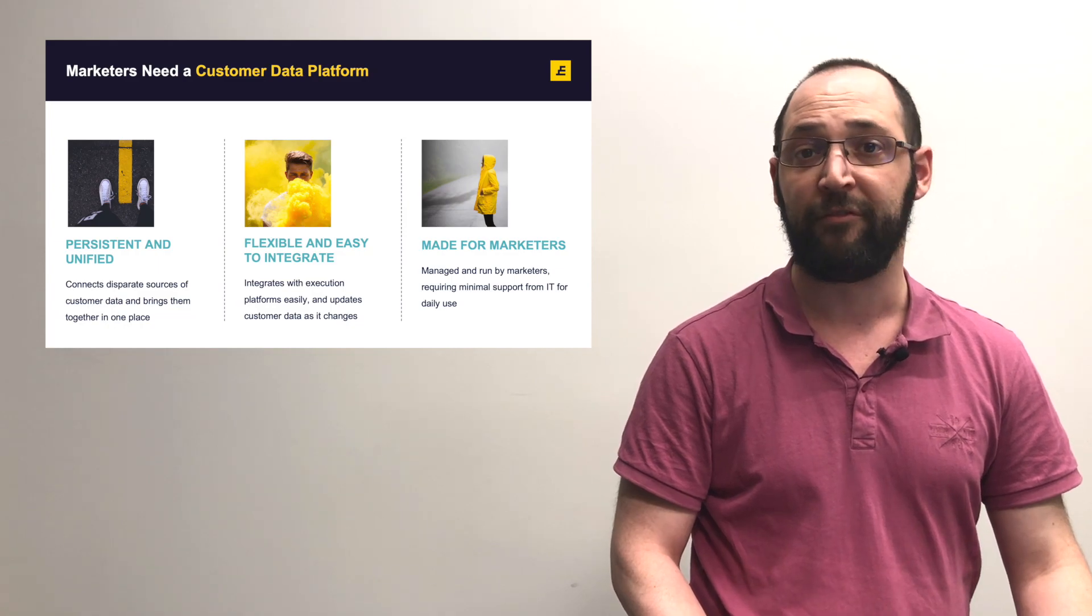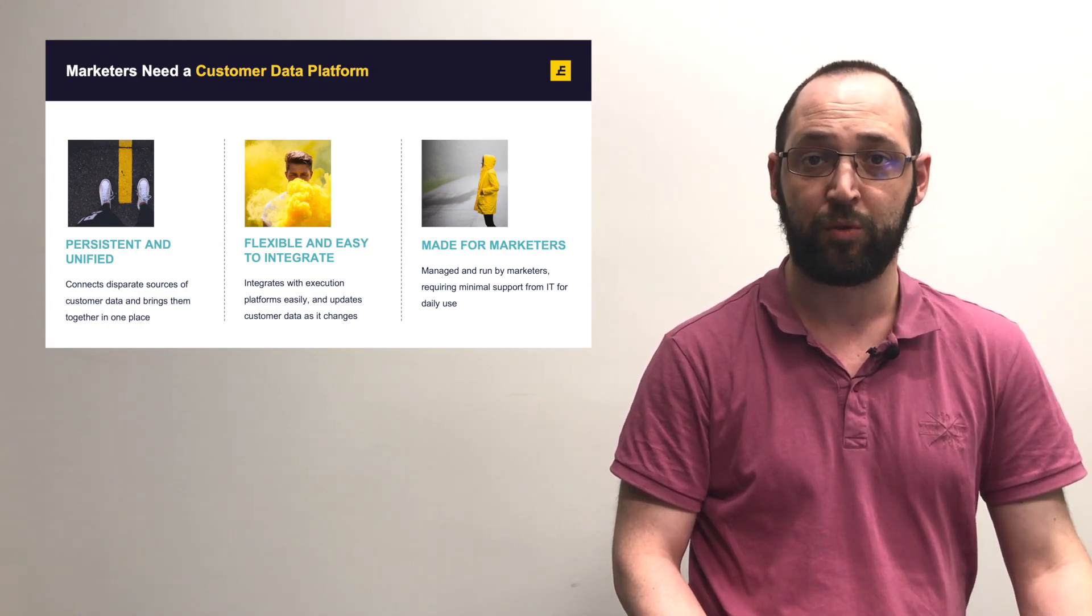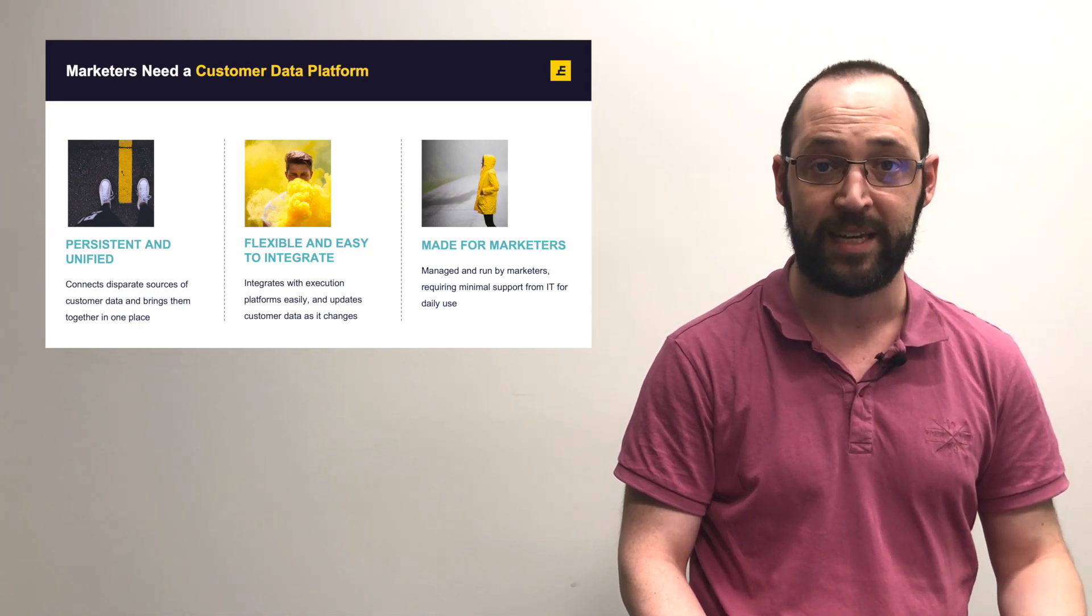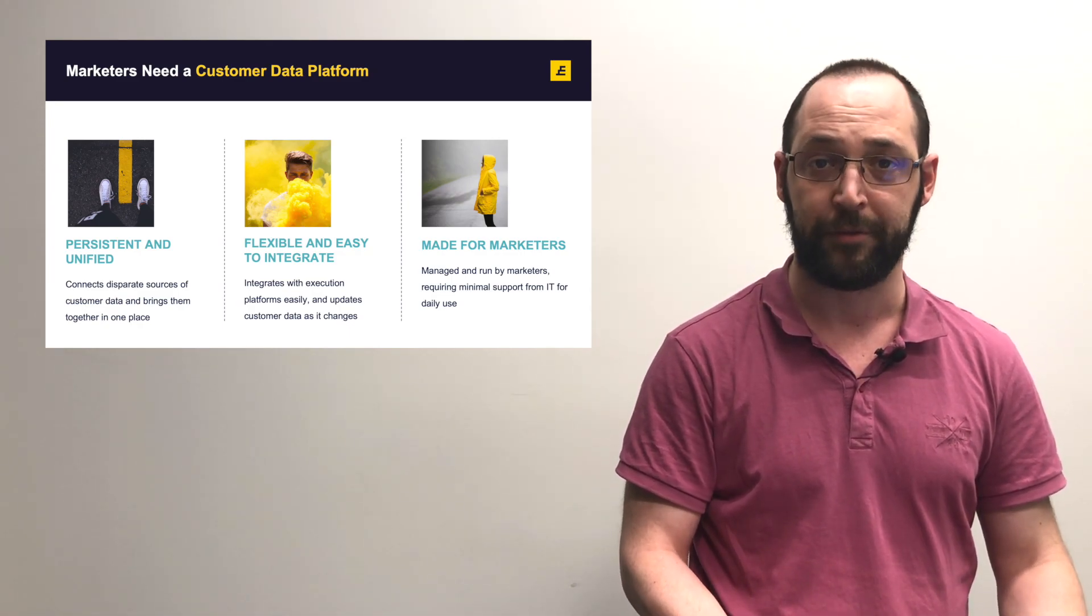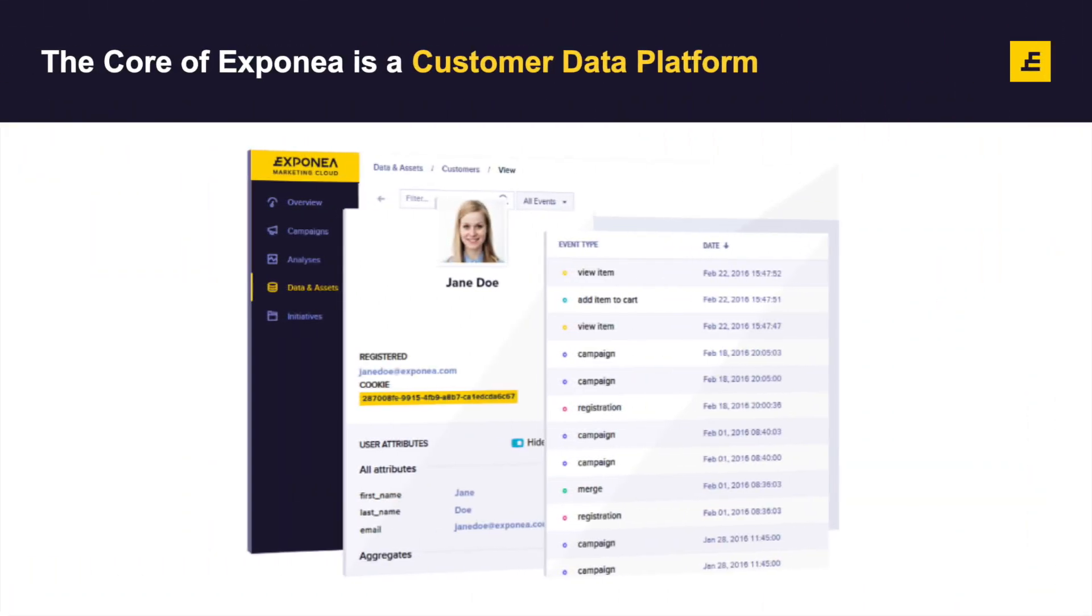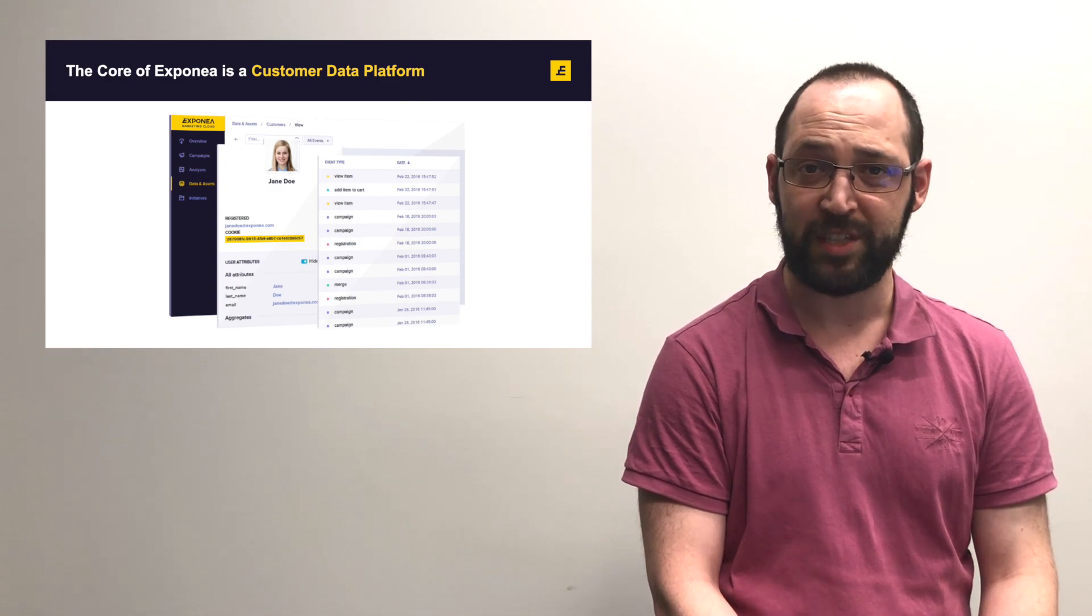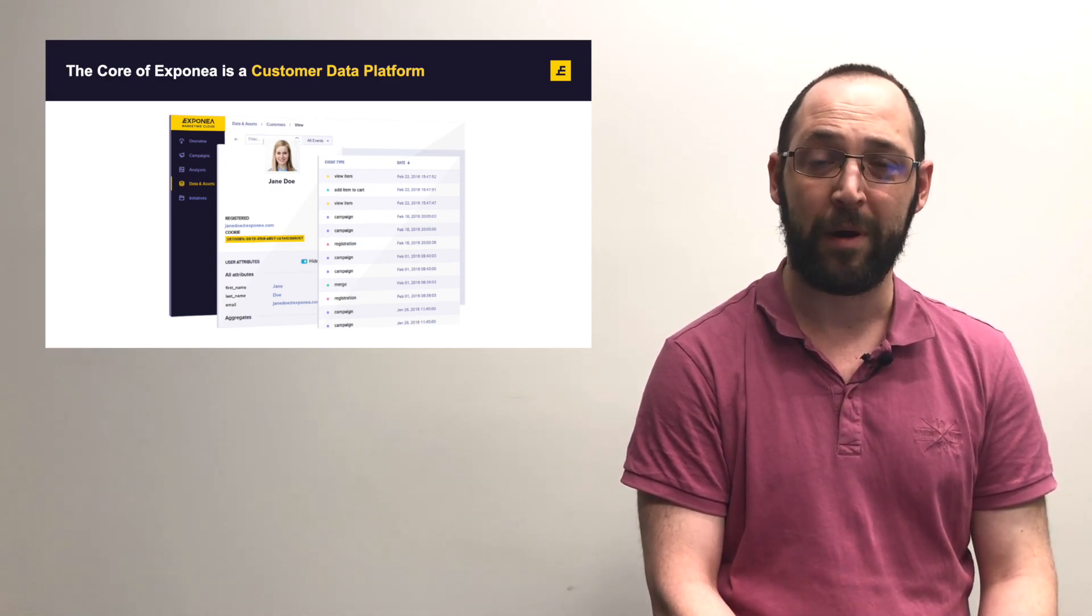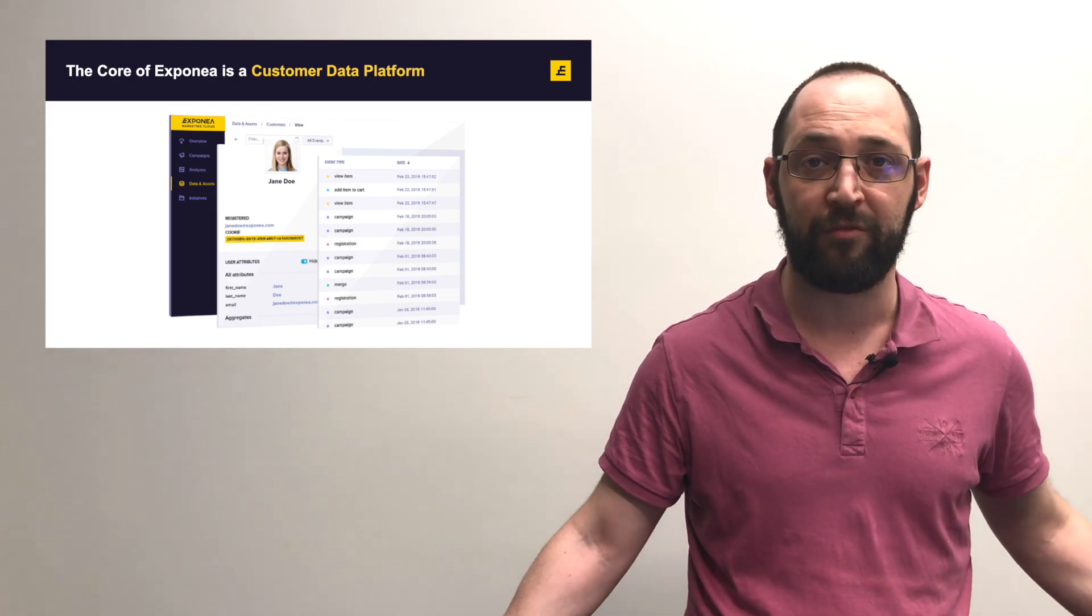Finally, it's for marketers. A CDP is a tool that marketers can use with minimal input from IT, and it's used to create this full picture of your customer. This is an example of Exponea's single customer view, a 360-degree view of customers powered by a customer data platform.